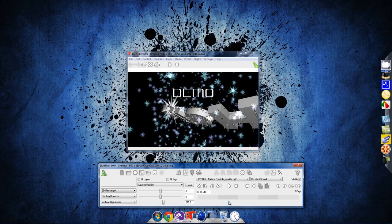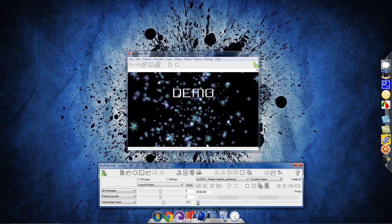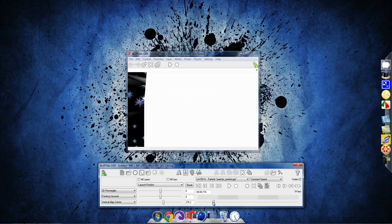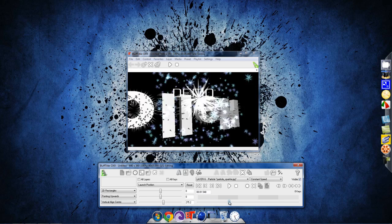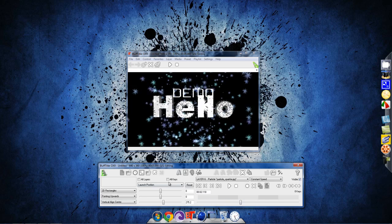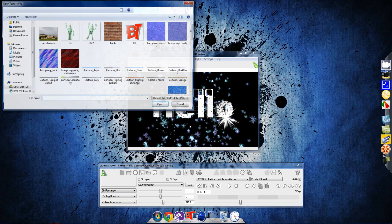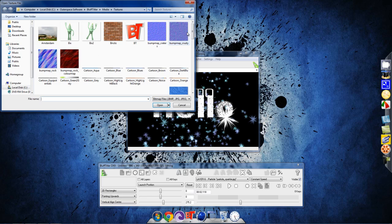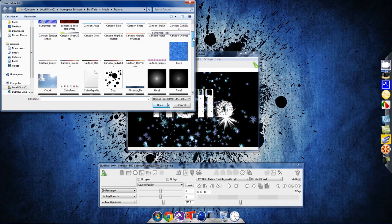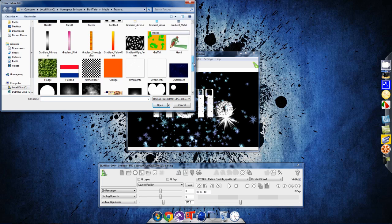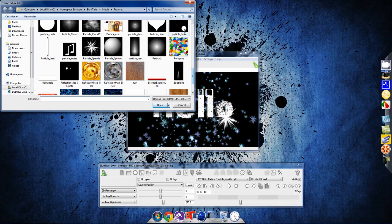You can add a background if you want. That's mainly all I can show you. Choose your own or you can choose Bluf Titler's.